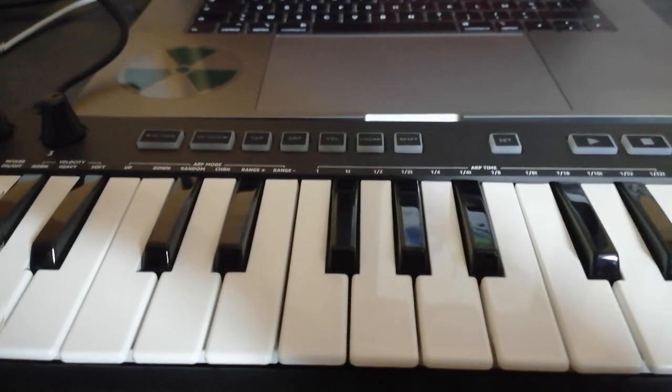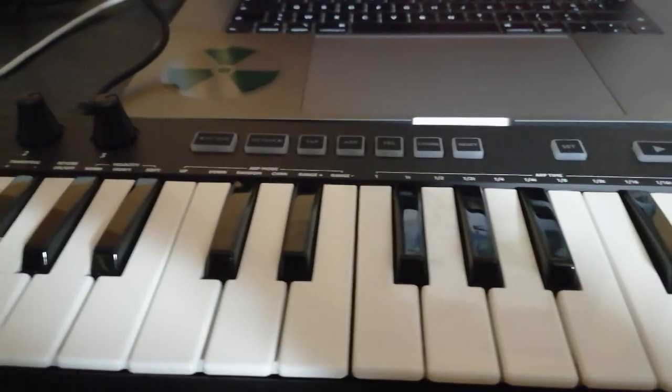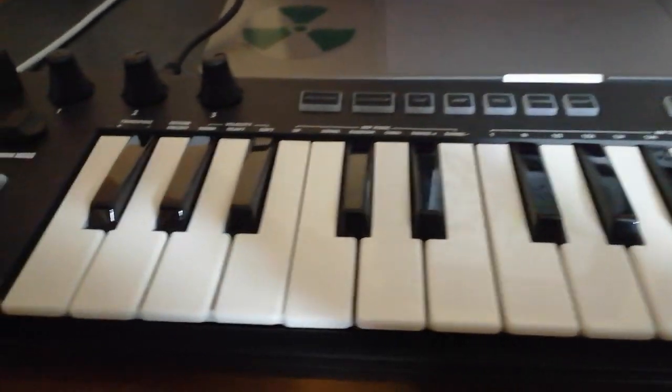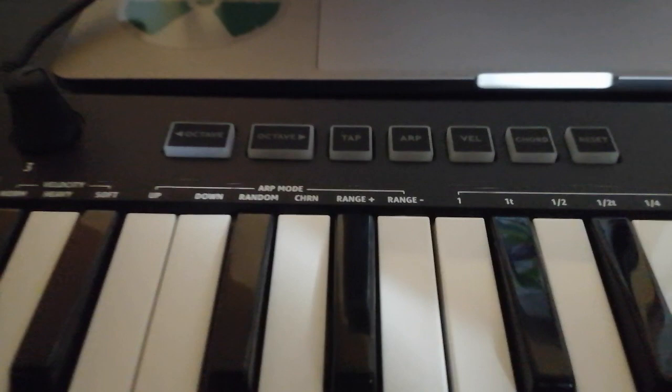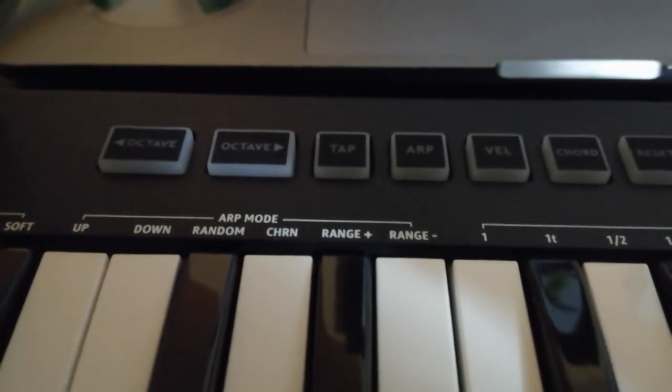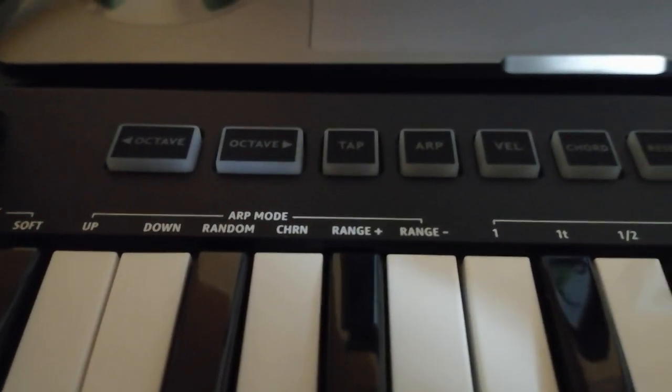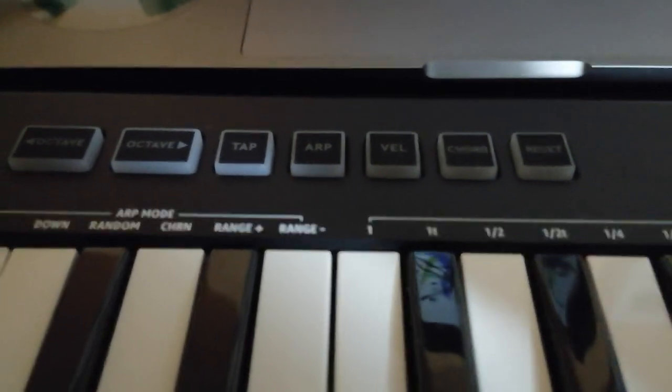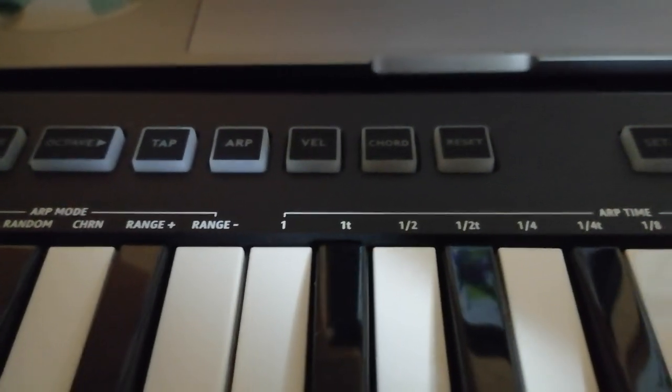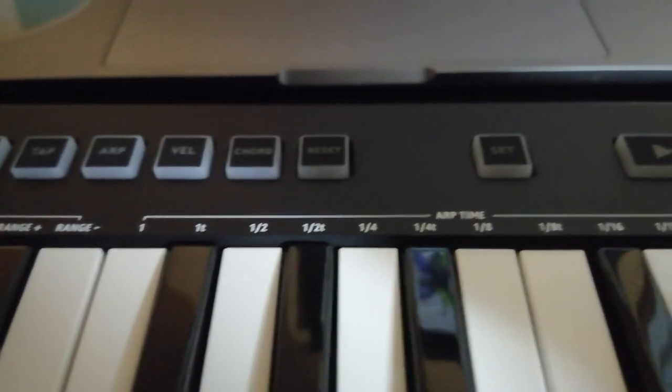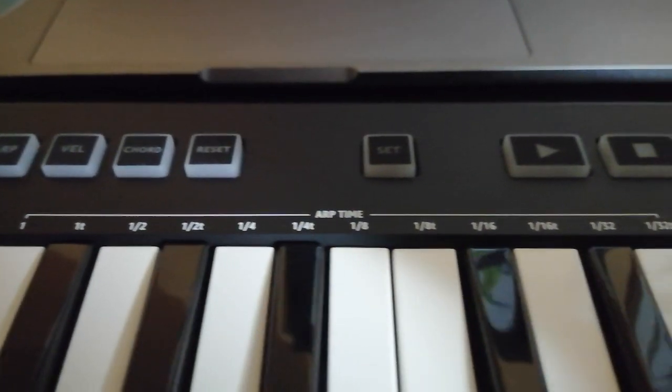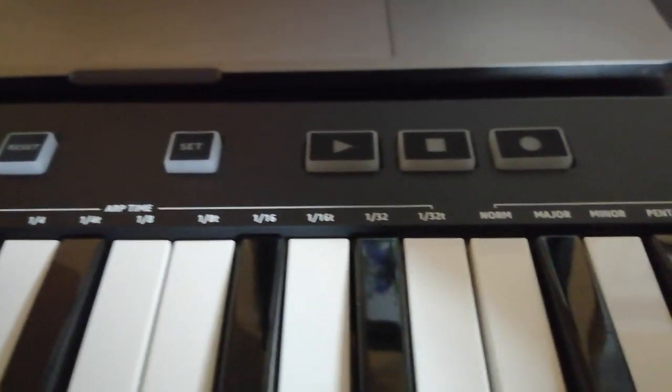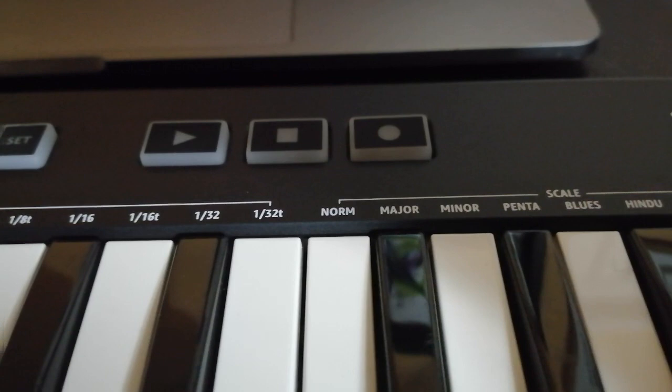If not, you have a number of settings here. You can change octaves, enable automatic arpeggios, enable automatic chords. You have keys here to record and stop recording, and there's a whole bunch of additional settings for arpeggio mode and scales.